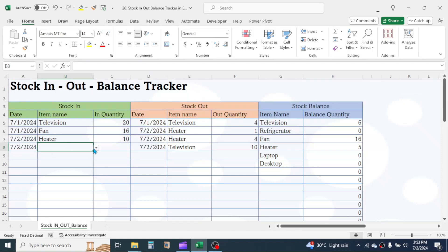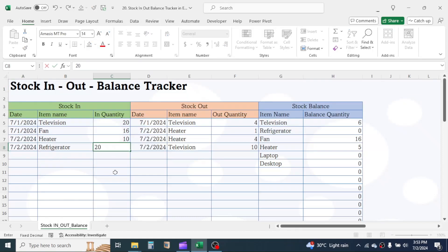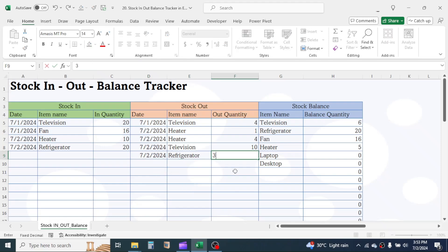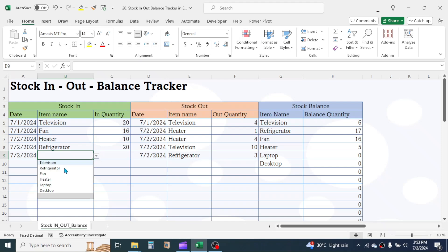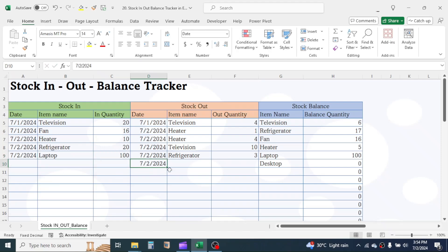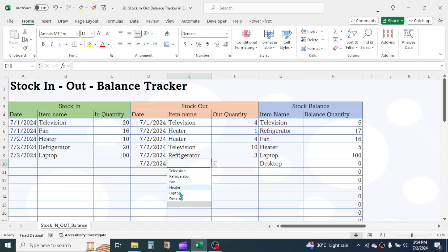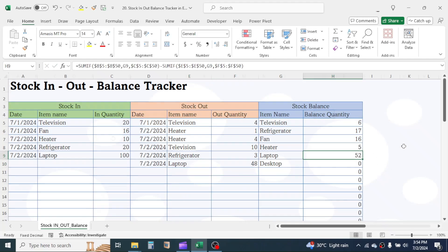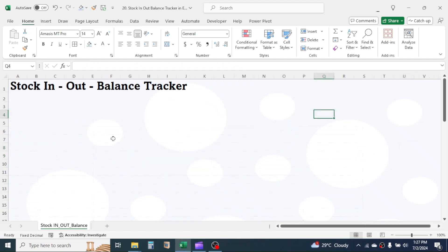Welcome back. Today we are going to learn how to make a template to track the stock in, out, and balance. As you see on the screen, the balance stock will auto-update as you keep tracking the details of stock in and out. Let's start with the process of making this.